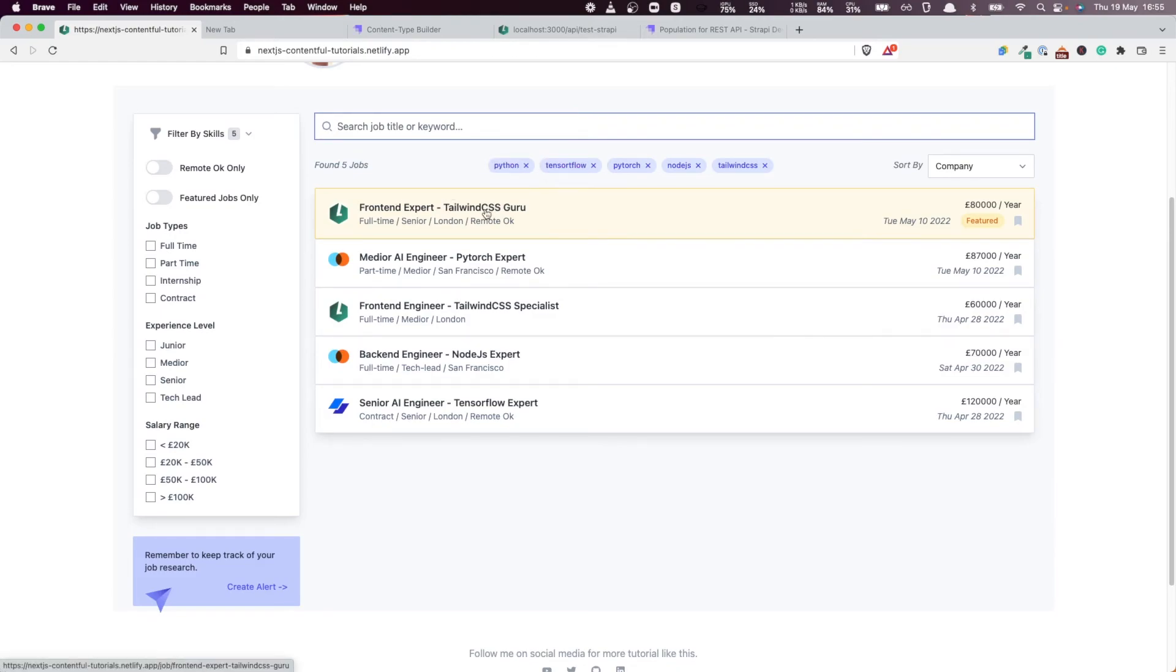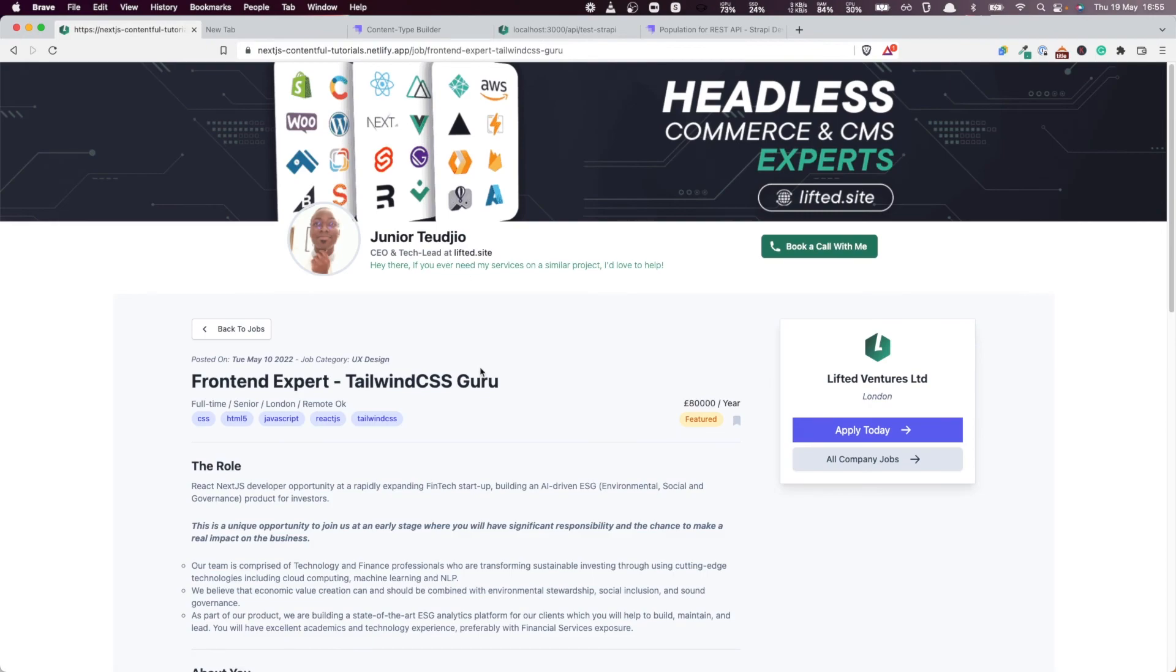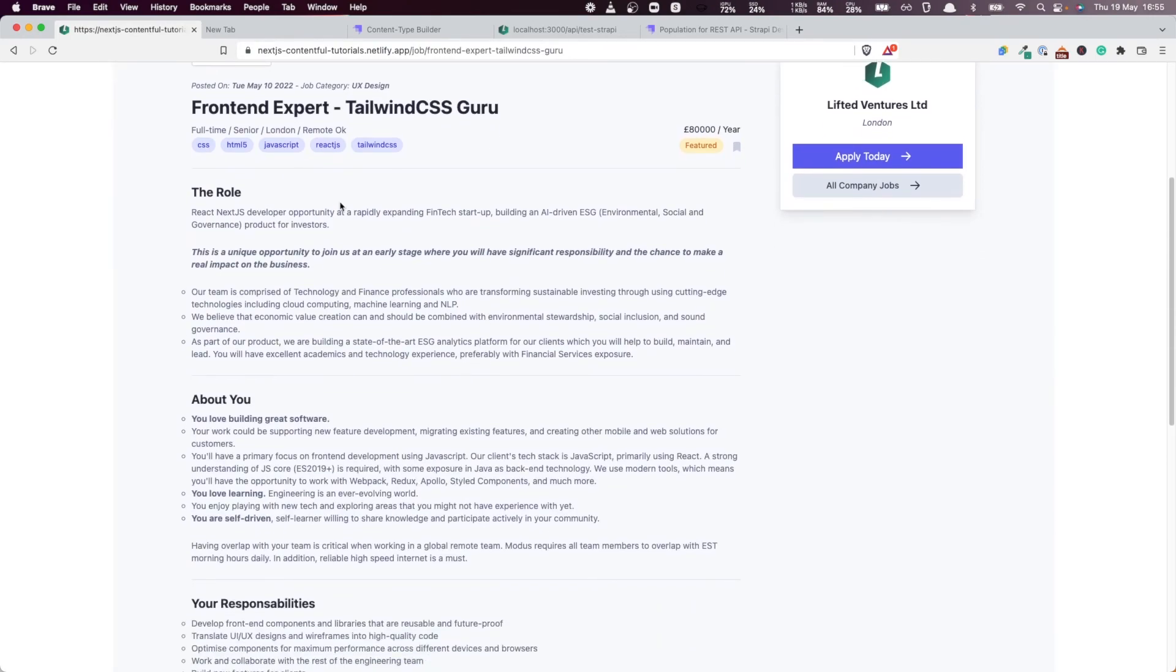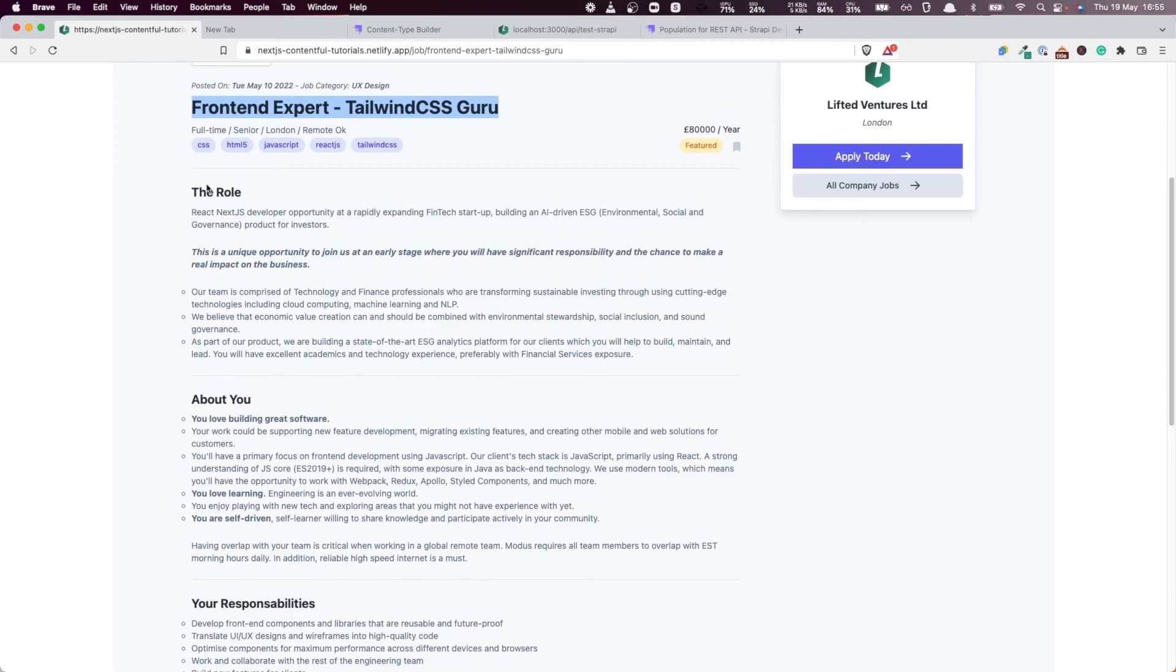And very important. Our search should be able to search not only in the title. It should also be able to search by company name, by company city.